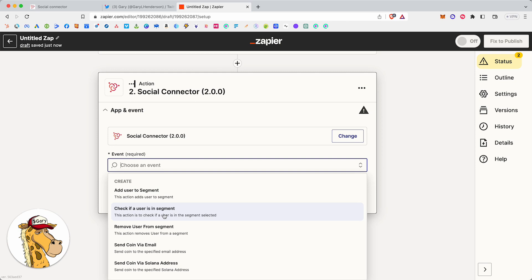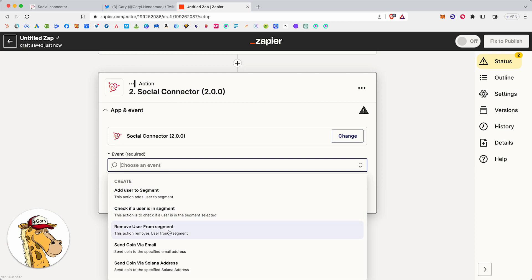Now, this gives you a lot of power. Or it gives you full access into doing airdrops and token gating your NFT mints and everything. So we added these three new options at the top. Add user to a segment. Check and see if a user is in a segment. Or remove a user from a segment. Our segment engine is the core of Social Connector. It is the most powerful thing that exists. It is dynamic. It's fully automatic. Or it could be manual if you wanted. I'll give you examples.